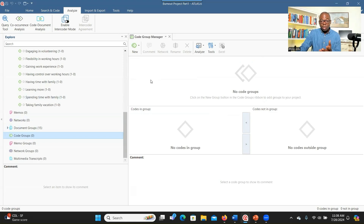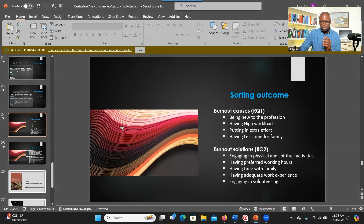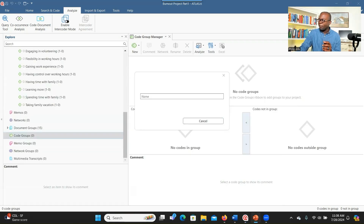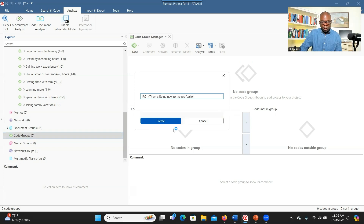It's sometimes challenging to do it here, but if you want to do it inside Atlas TI, you can click on New and then New Group, and then type the theme. To differentiate between a theme and a code, always start with parenthesis RQ to indicate the research question that this theme represents, then type the theme name and a colon, and click Create.